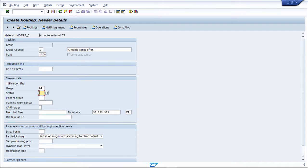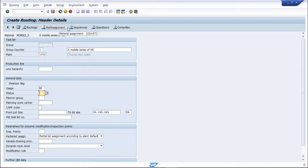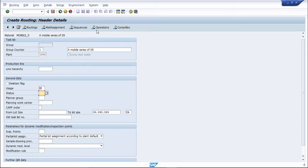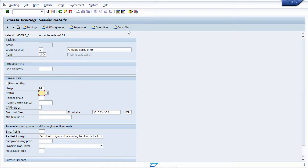Then afterwards, over here we have seen in PP also, there is material assignment. Then sequence, from where we can assign material sequences, then operations - you can put operation, then component allocation. We can allocate a component.